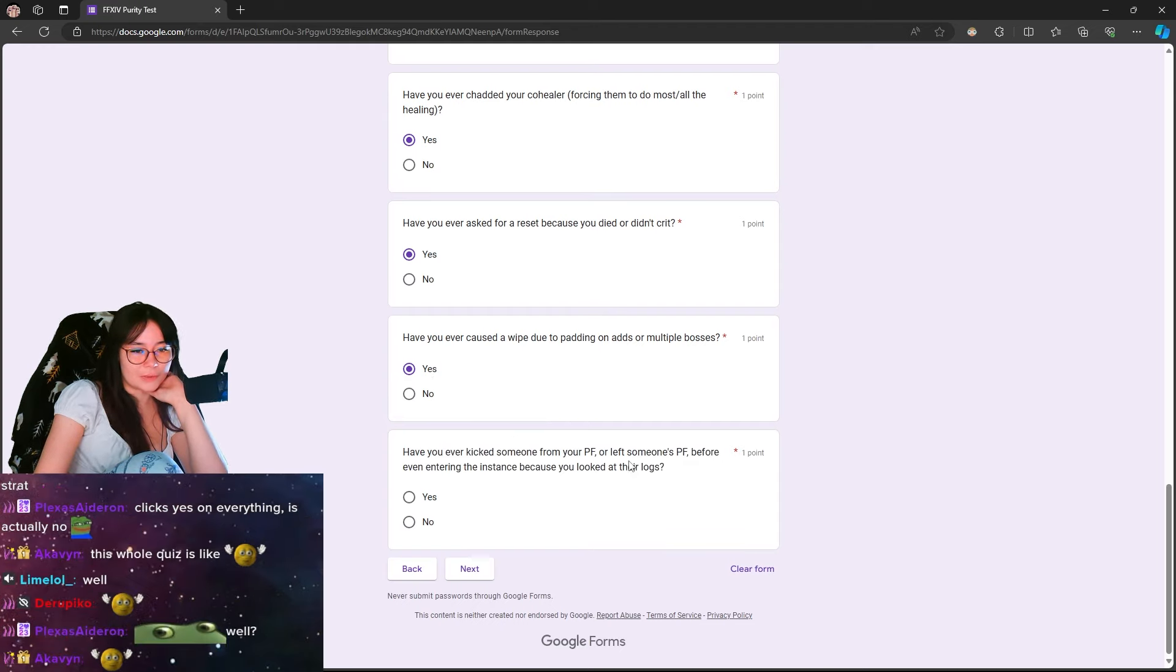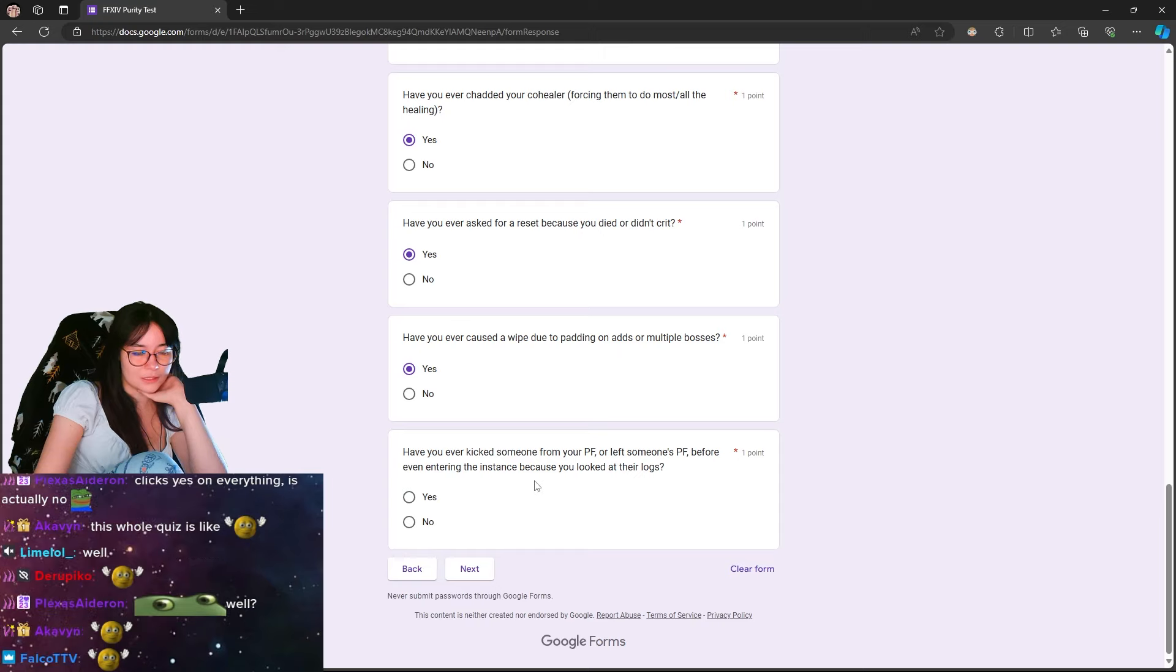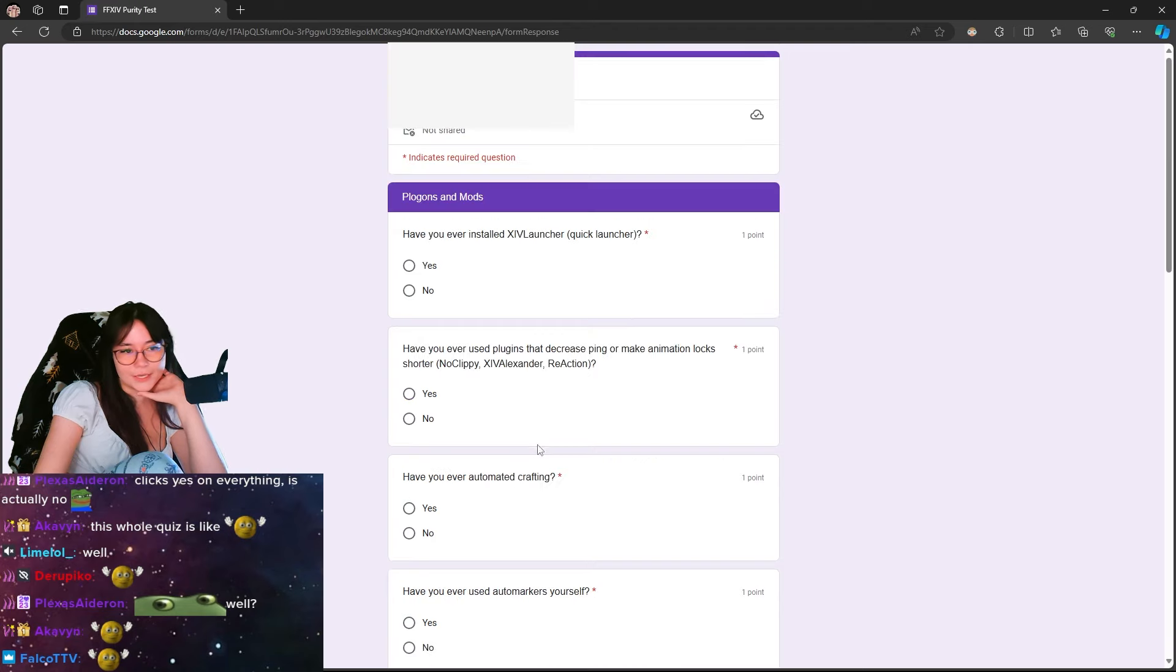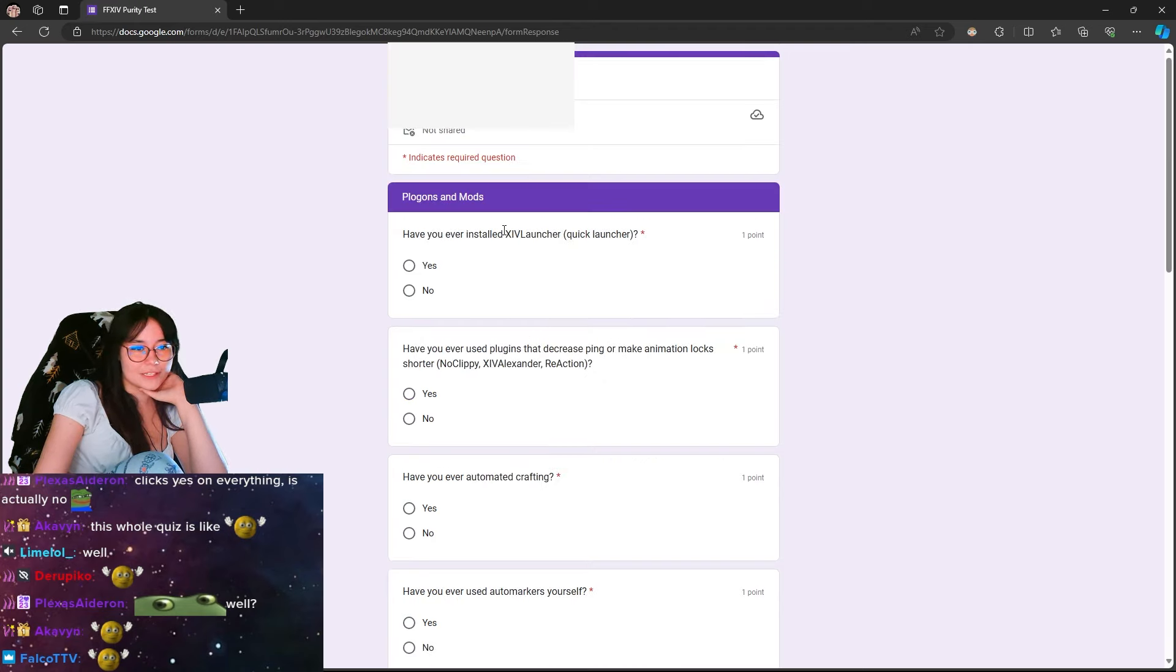Have you ever kicked someone from your PF or left someone's PF before even entering the instance because you looked at their logs? No, but I've been wary.